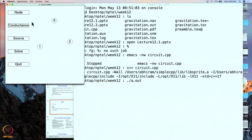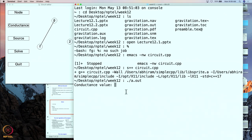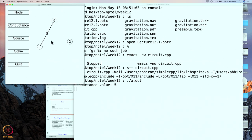Now I want to add conductances, so I will click on conductance. I am expected to click on two previously created nodes. I click this node and this node, and a conductance is inserted between them. I am then expected to type in the value of the conductance — let's say 5 — and that value appears on screen. In a full circuit diagram there would be a standard resistance symbol, but to keep this program simple and illustrate the main ideas, I have kept it simple.